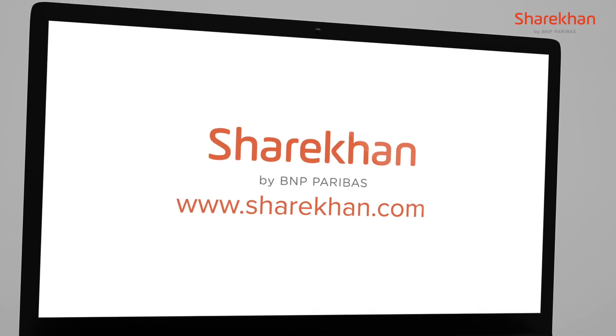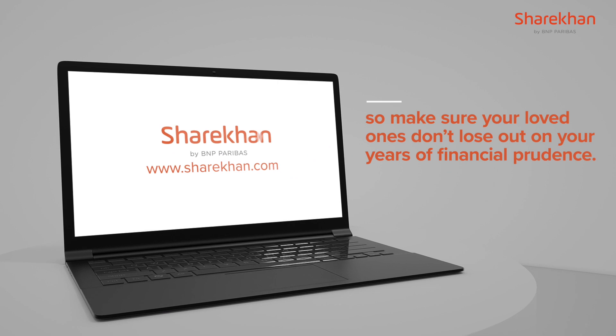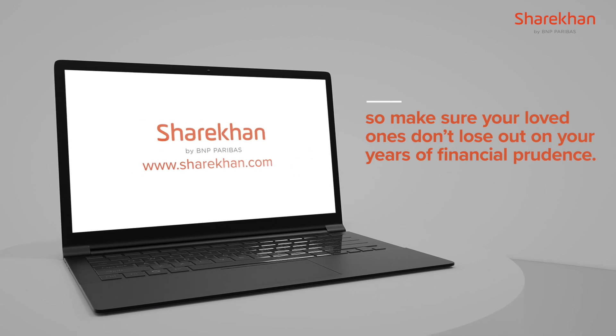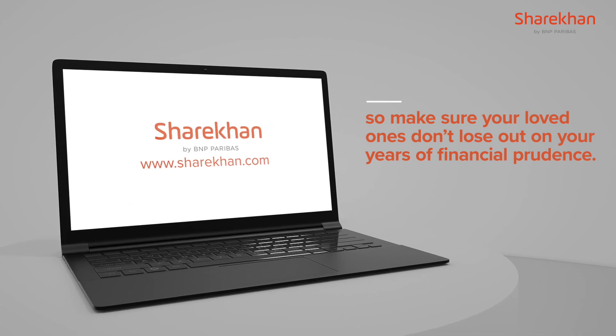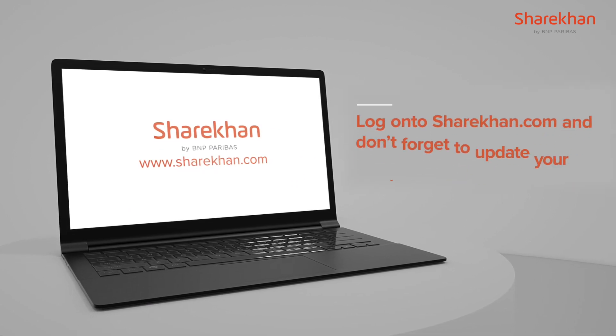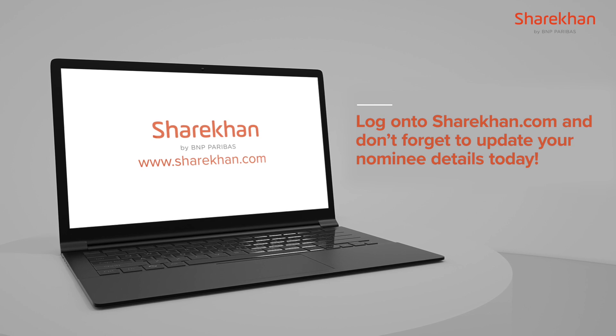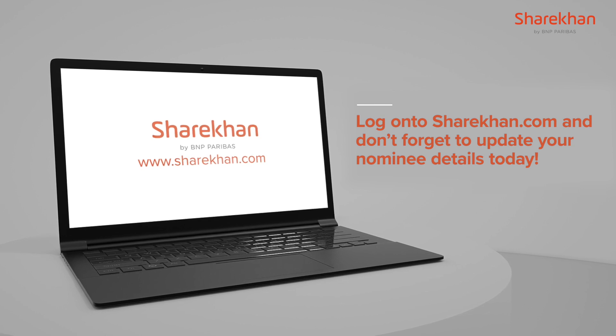So make sure your loved ones don't lose out on your years of financial providence. Log on to Sharekhan.com and don't forget to update your nominee details today.